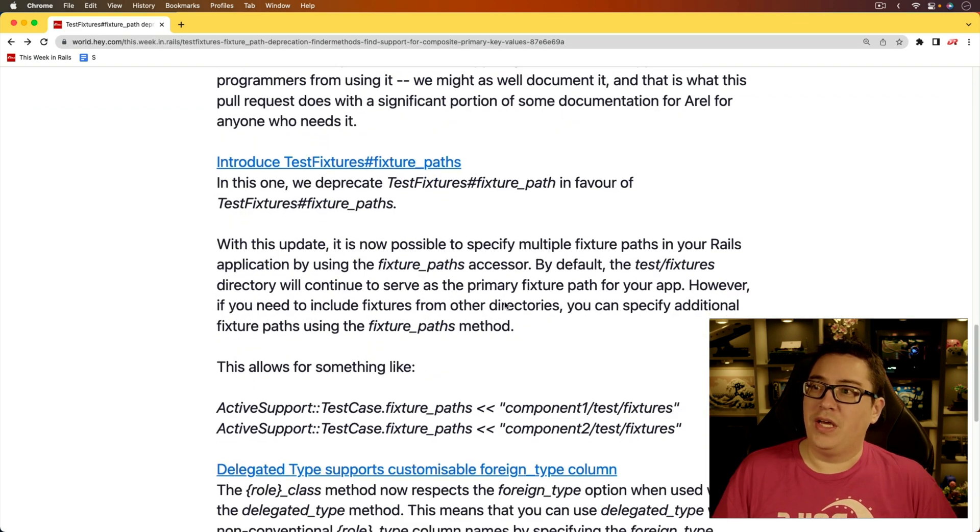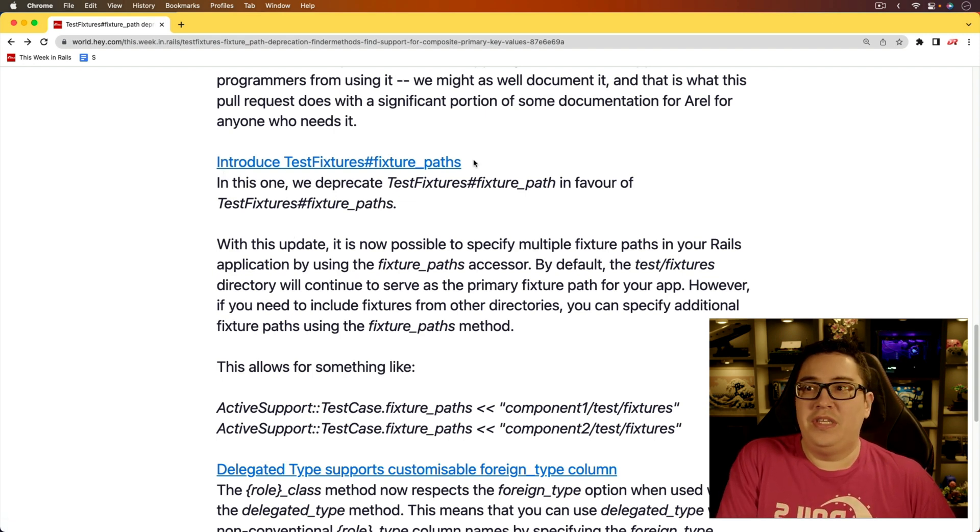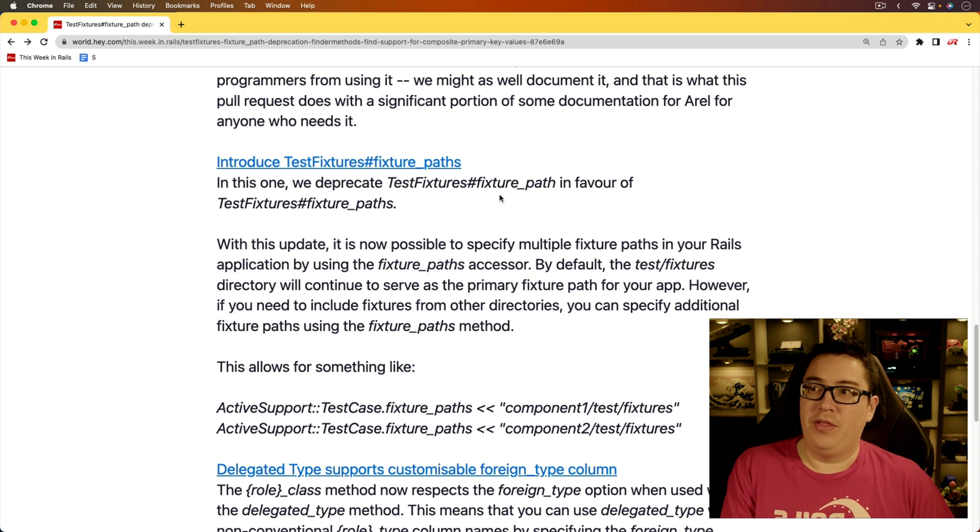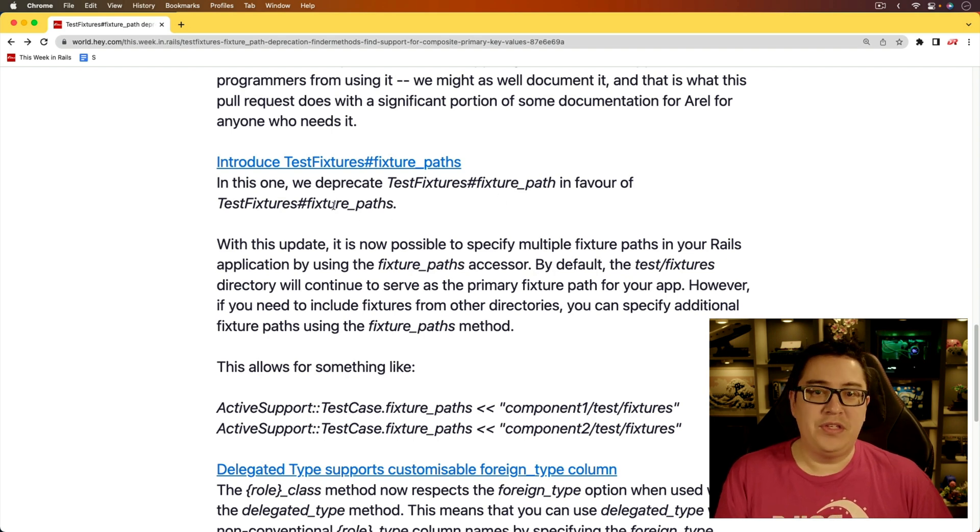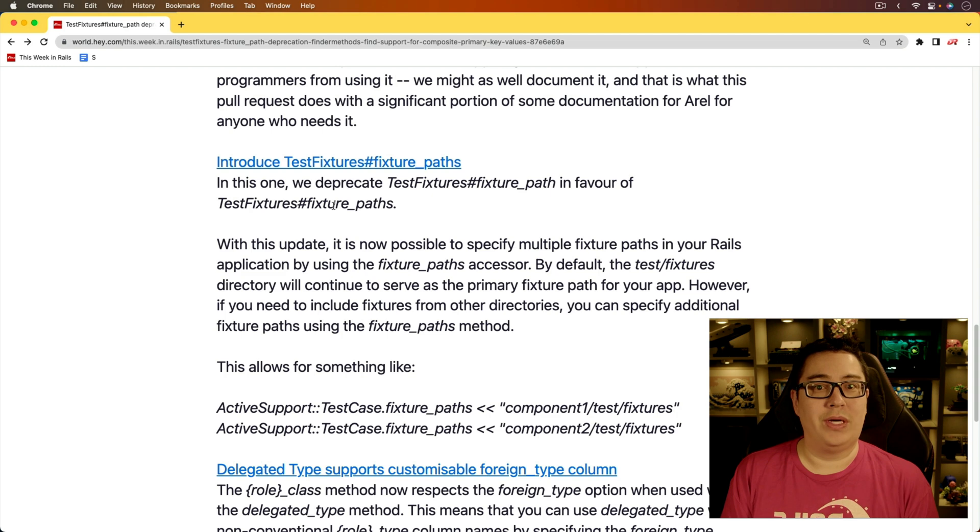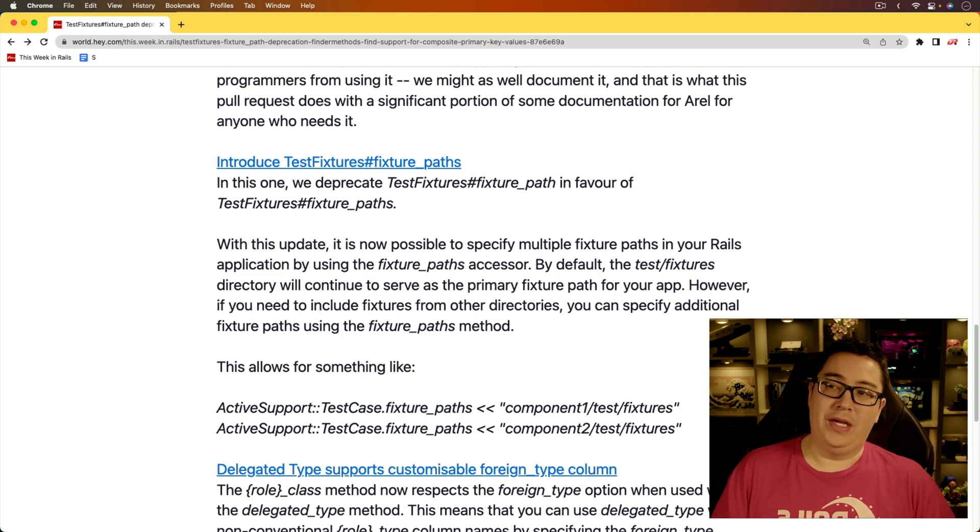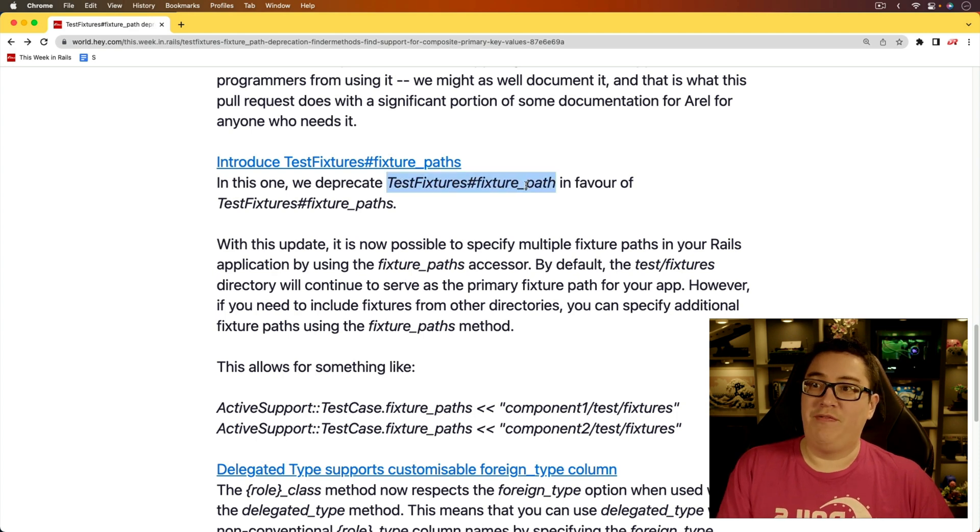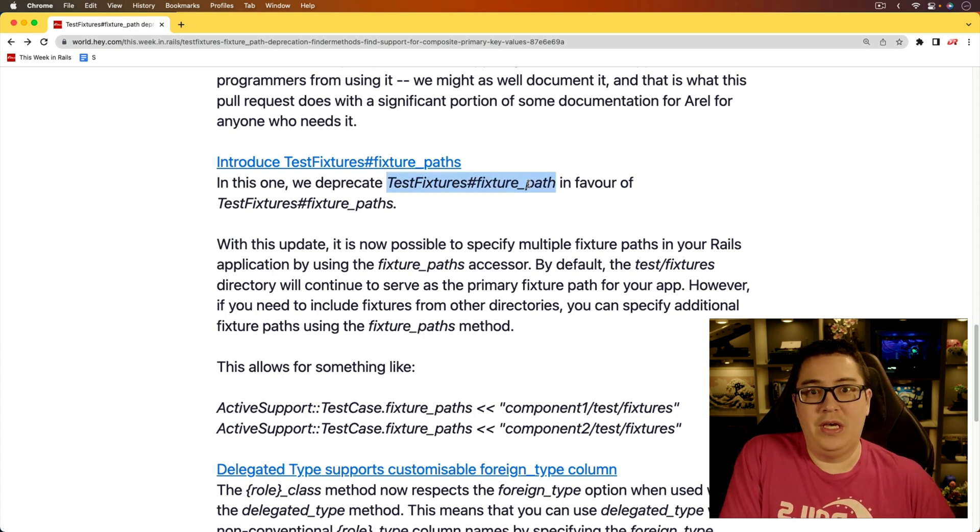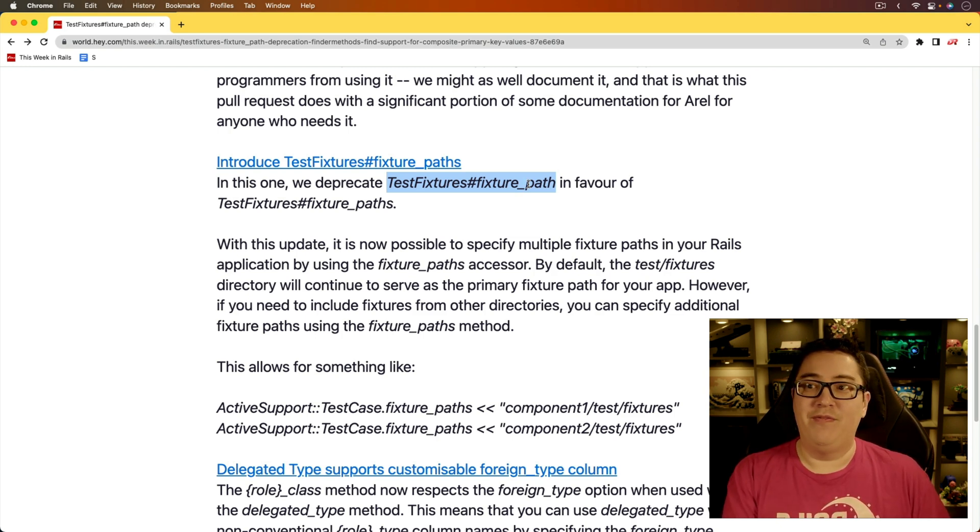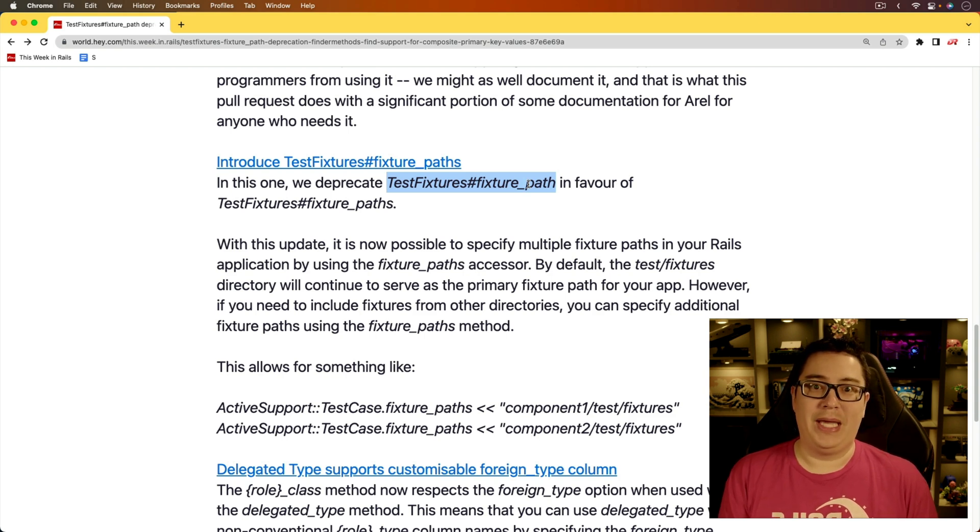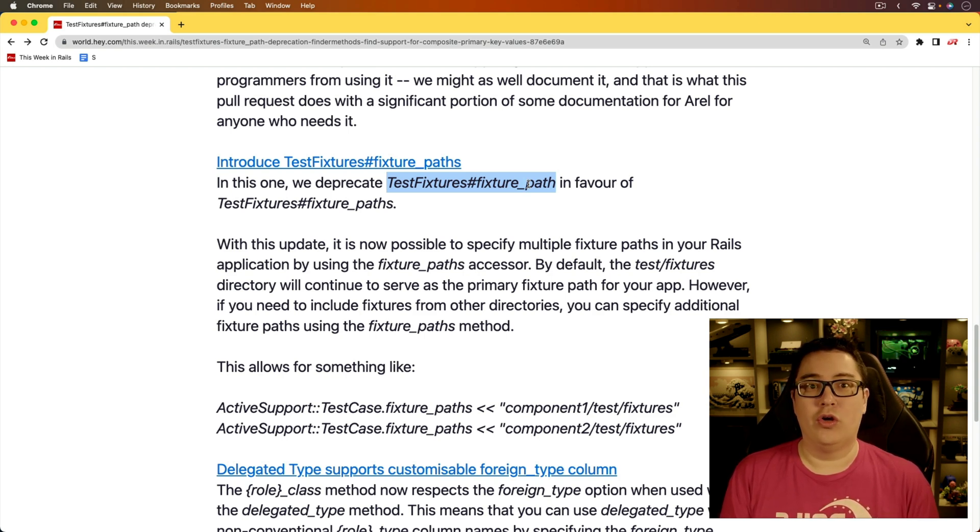And for the next item, introduce test fixtures fixture paths. So this is deprecating the fixture path in favor for fixture paths. And this comes in handy in cases where you're using Rails engines and you're wanting to bring in fixtures from those as well. So again, do take note that if you are using the fixture path within your test, then that is getting deprecated and you are going to have to update that to fixture paths. And fixture paths by default is going to be an empty array. So you should just be able to push into there your current fixture path.